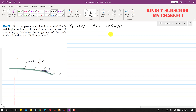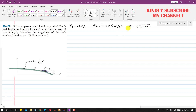In this problem we are asked to determine the magnitude of the car's acceleration, which is equal to the square root of at squared plus an squared. We are required to find this magnitude when s equals 101.68 and x equals 0.